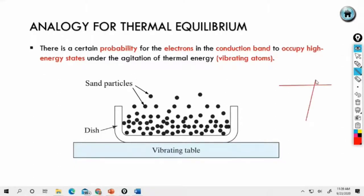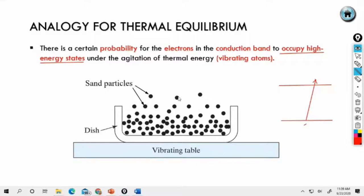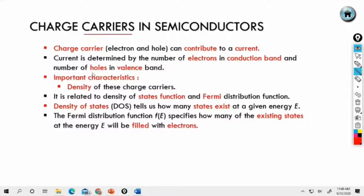When an electron crosses into the conduction band — moving from valence to conduction band — it can occupy certain energy levels, like a particle. We want to compare this with the movement of electrons. In a semiconductor, we have two charge carriers: electrons and holes. To contribute to current, there must be movement between electrons and holes. Current is determined by the number of electrons in the conduction band and the number of holes in the valence band.